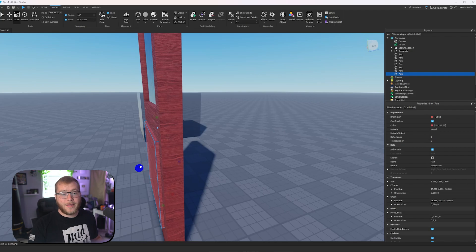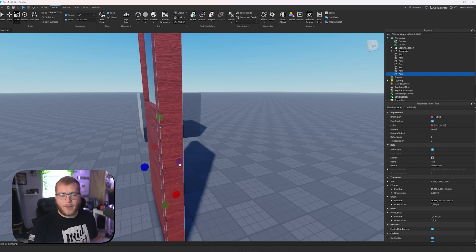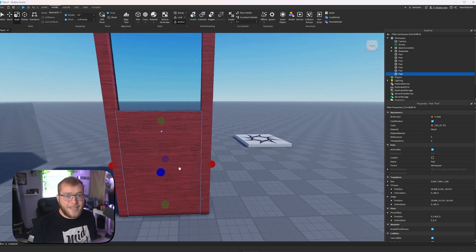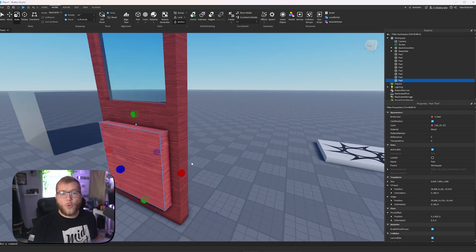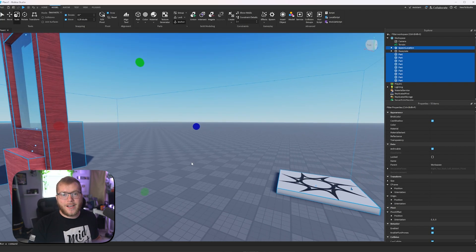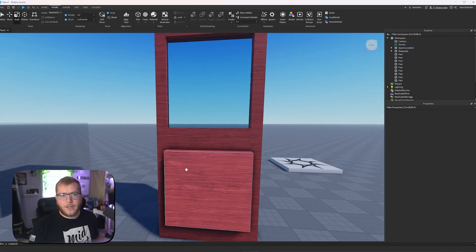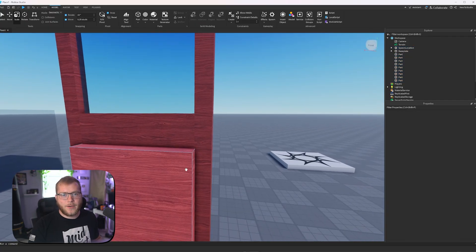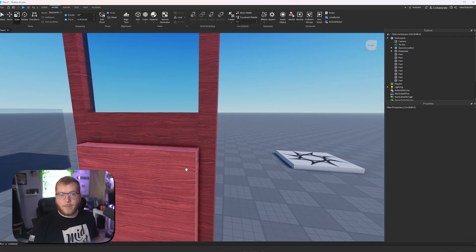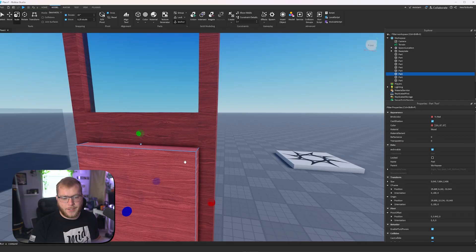But if we put this inside our part, as you can see, we can't see it anymore. So what a union does is it lets us cut holes into parts so we can put other stuff inside them if we wanted to.